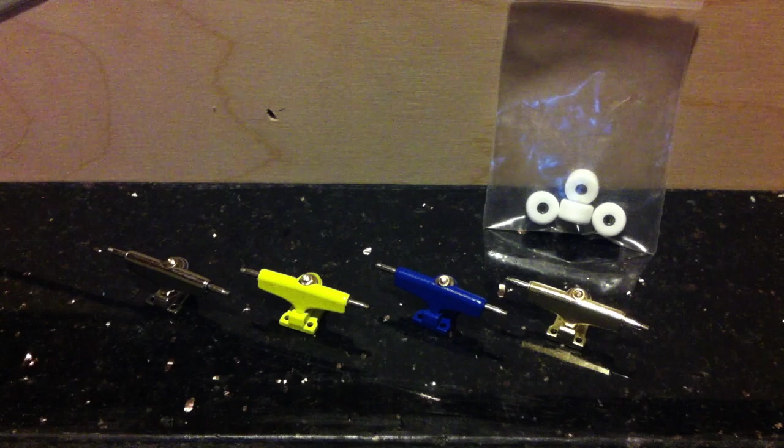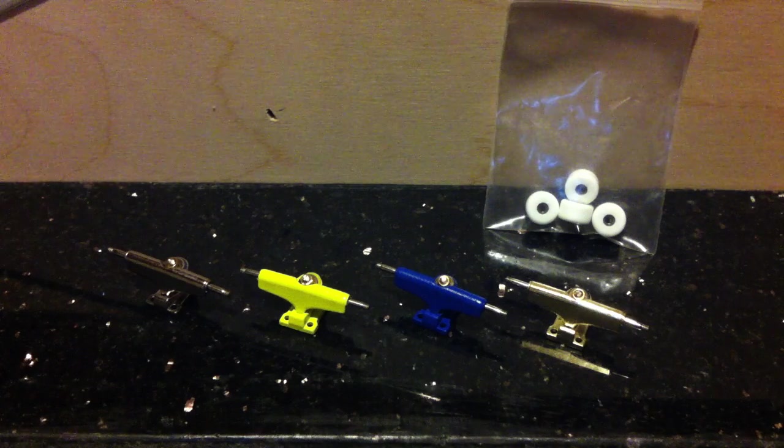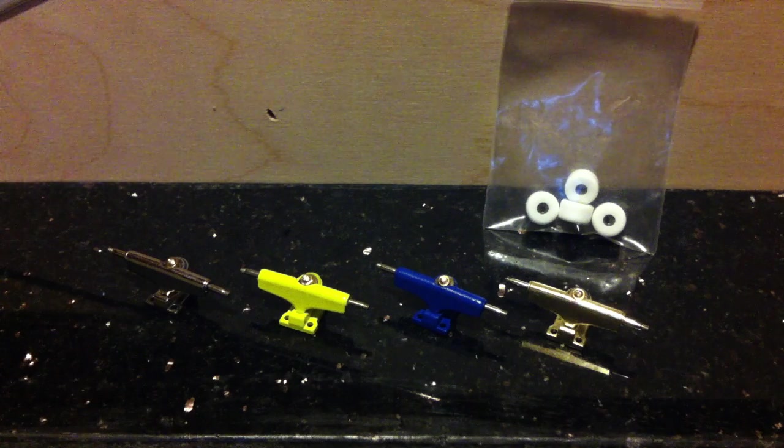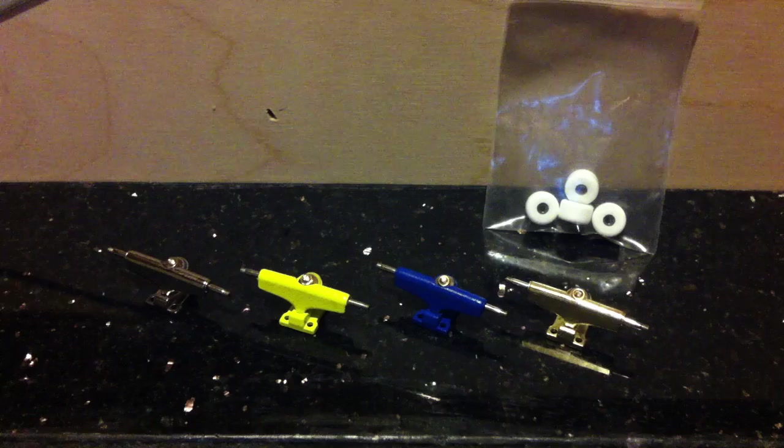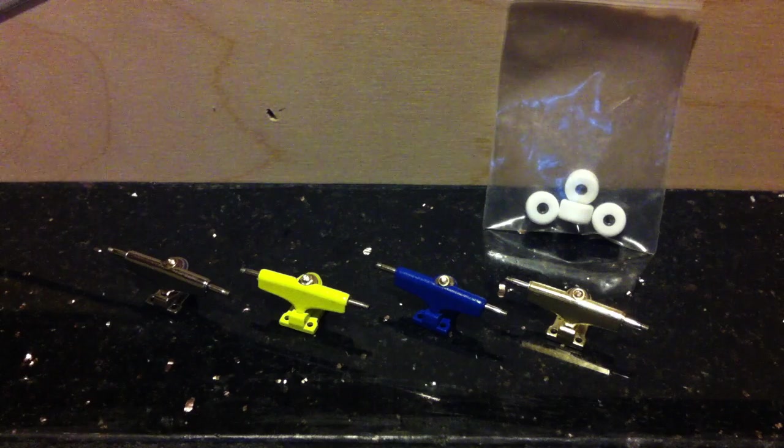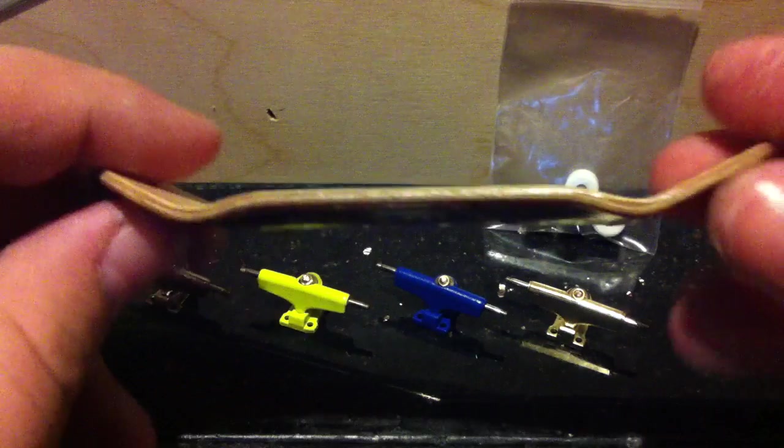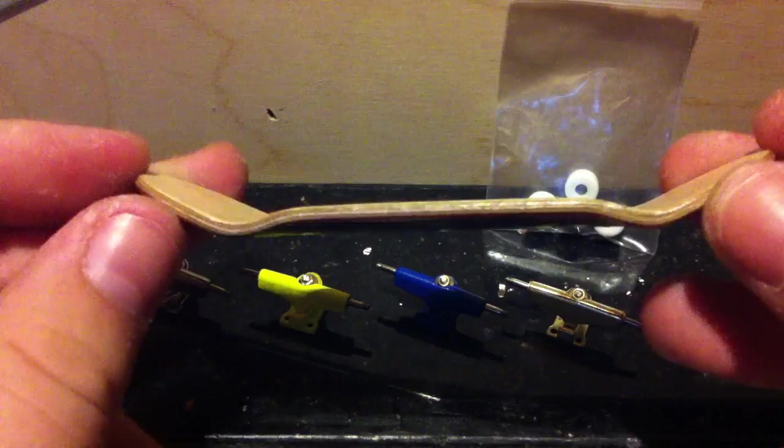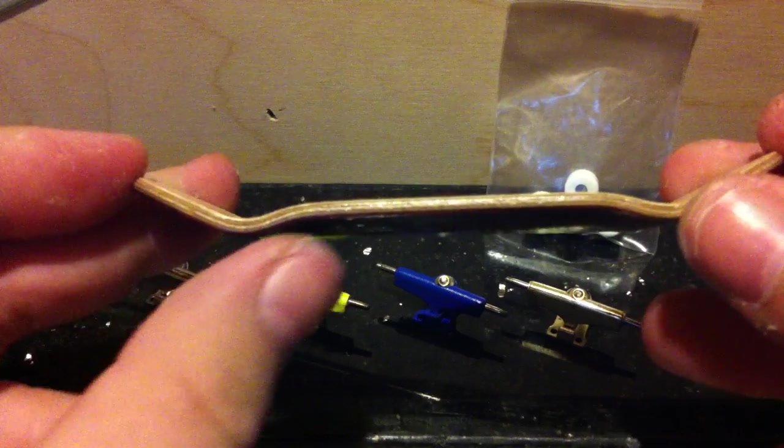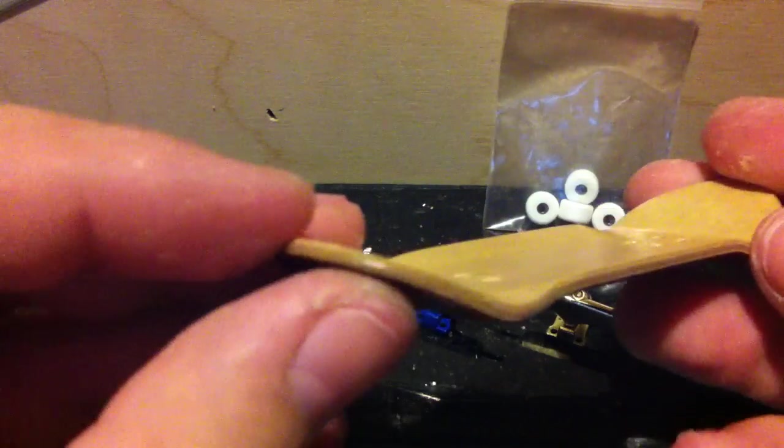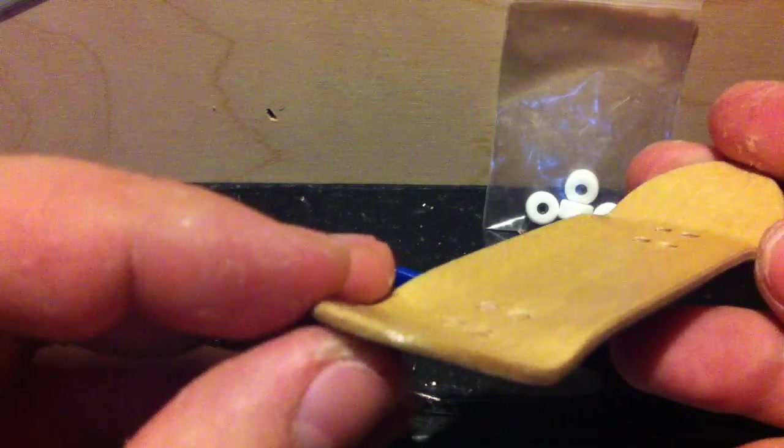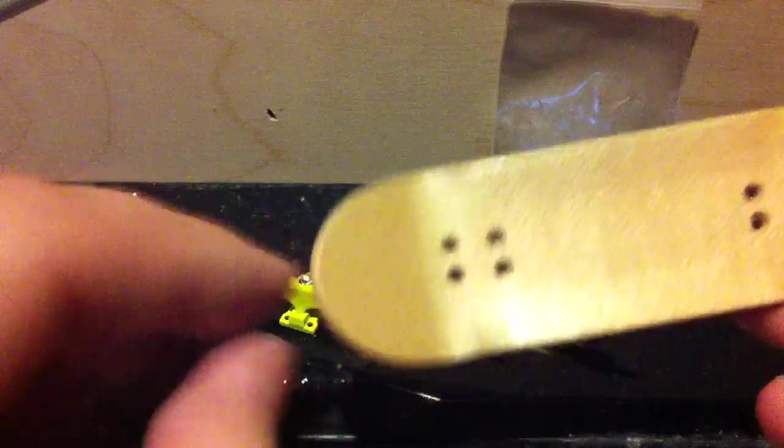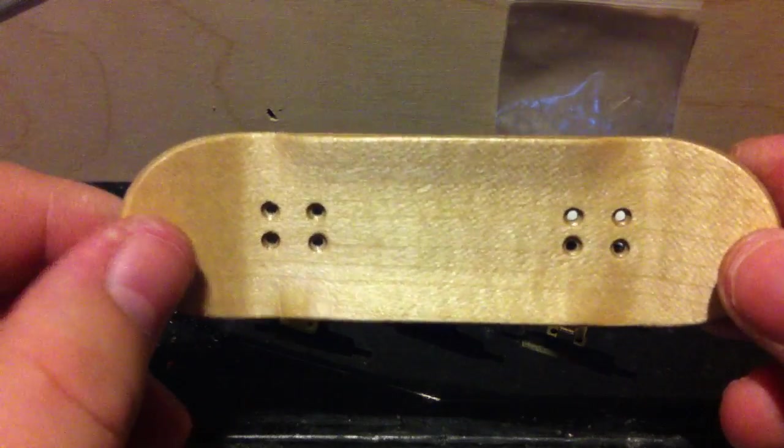First of all, we do have our decks ready to go. So let's show you what those look like. Here's the shape of our deck. Really nice and defined. Nice concave to it. Perfect holes.